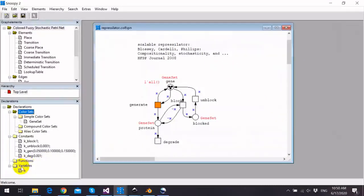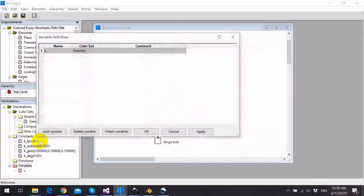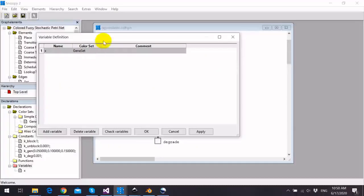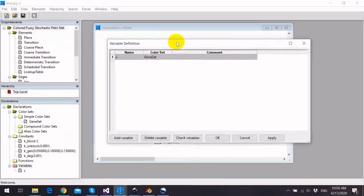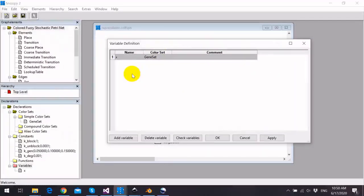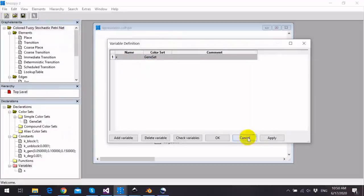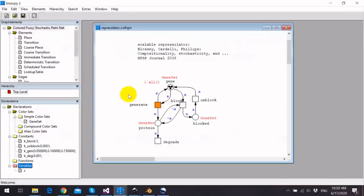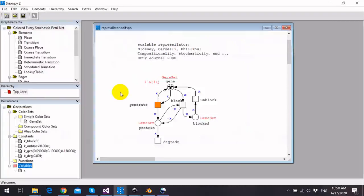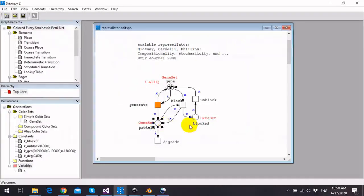If we go to the variables, we can also realize that we have one variable X defined on this color set. The entire model consists of three colored places: gene, protein, and blocked.